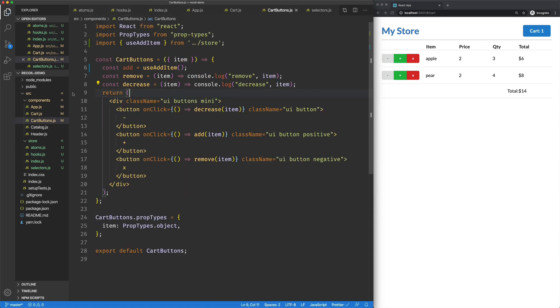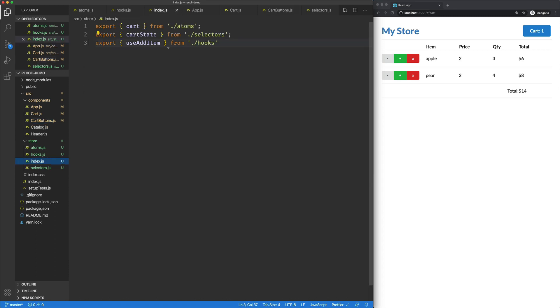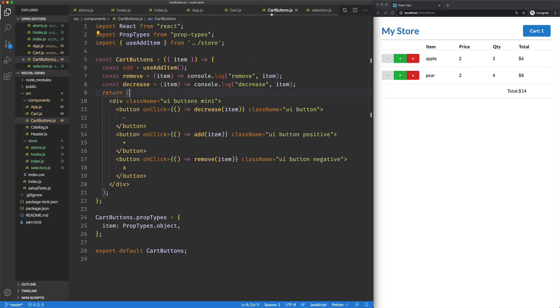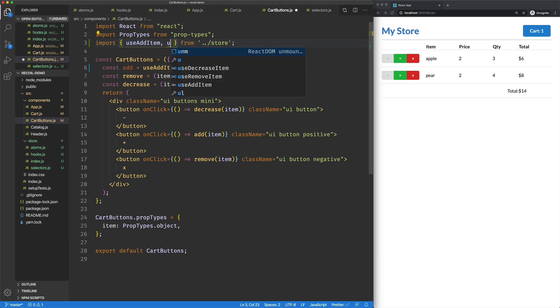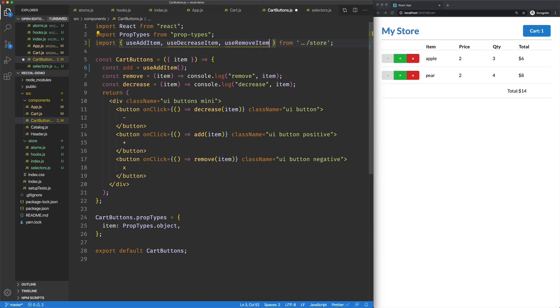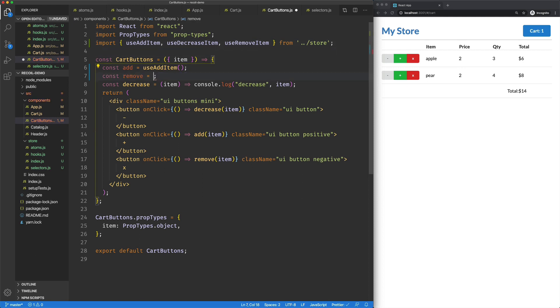So if we jump back over to our cart buttons, or actually, let's get these in our export here. So use decrease, use remove. Cool. Now back to our cart buttons. We'll import those. Use decrease, use remove. And then we just replace these guys.